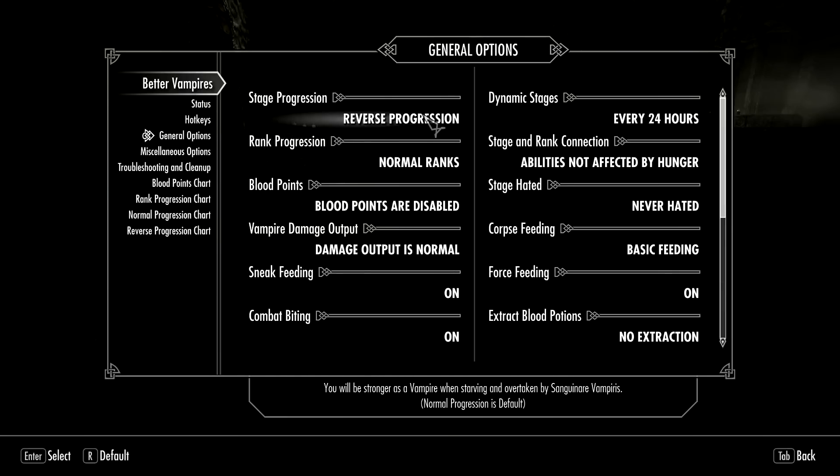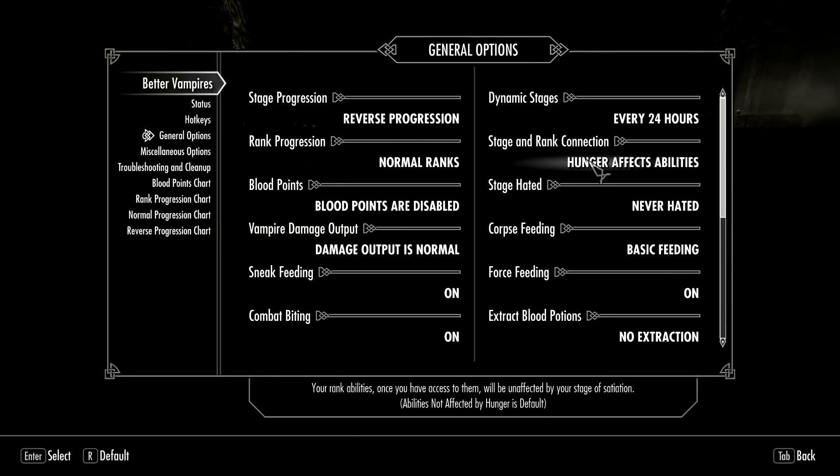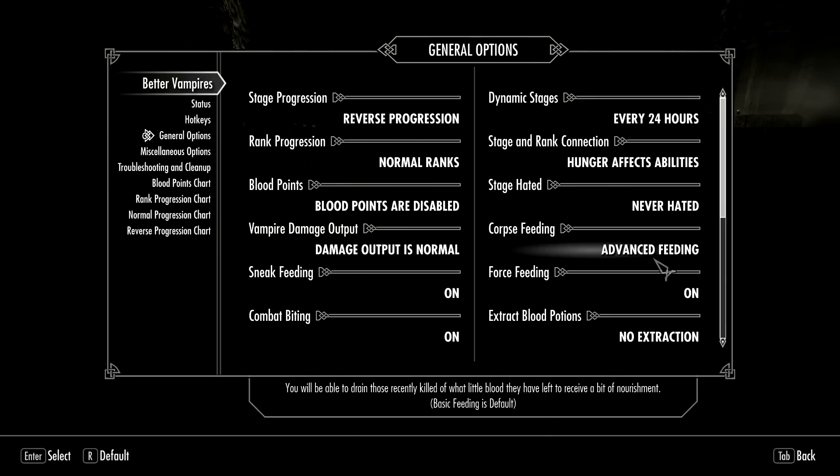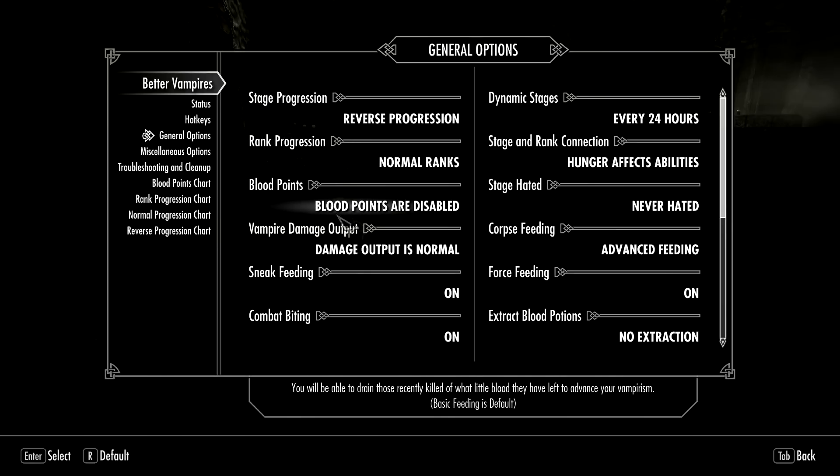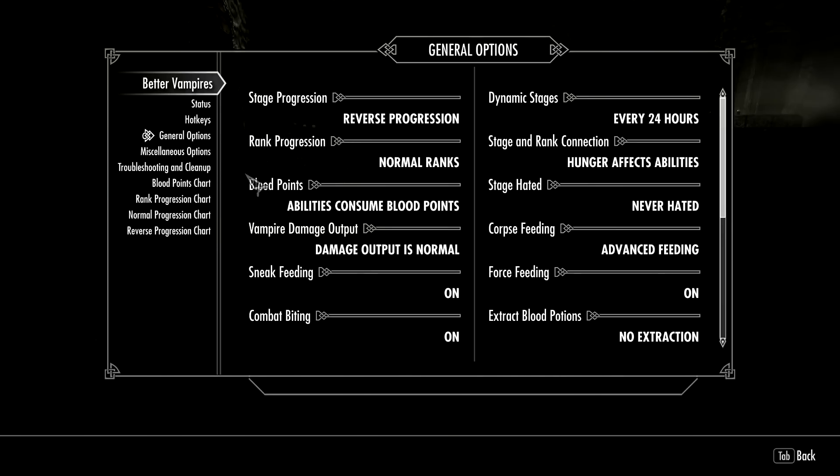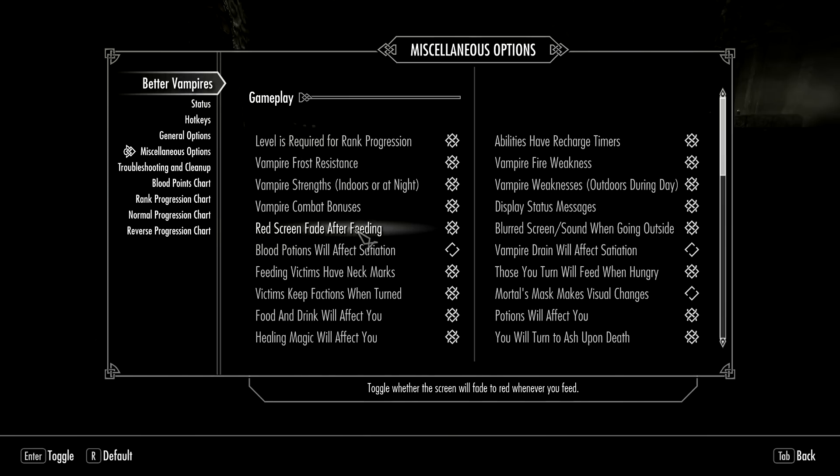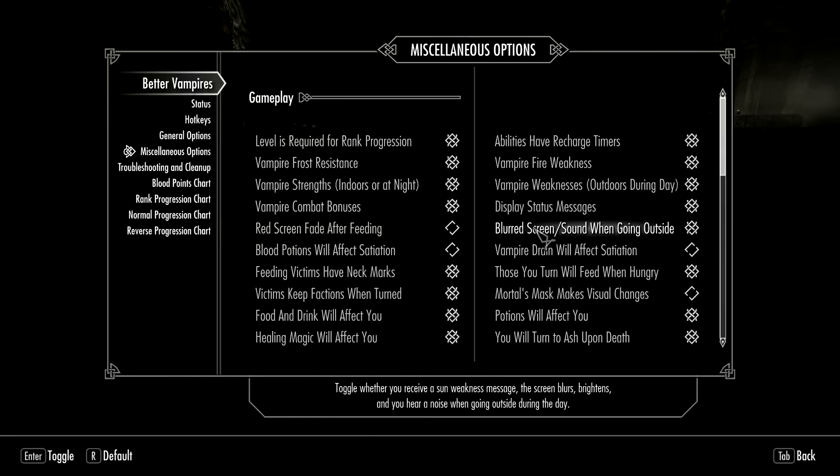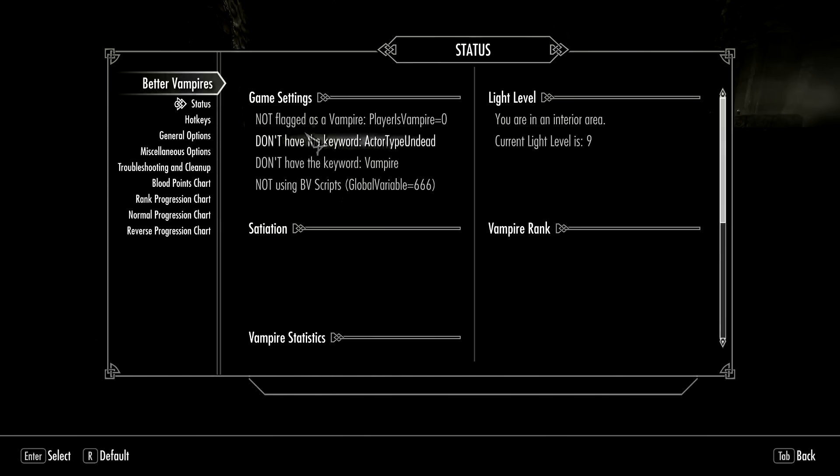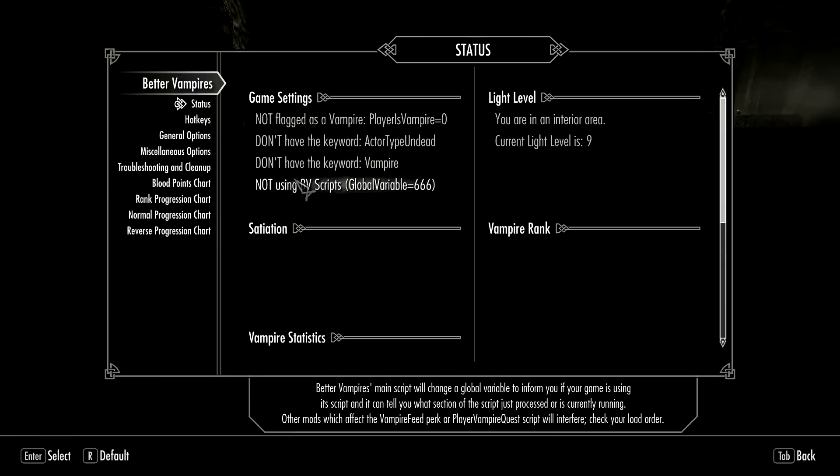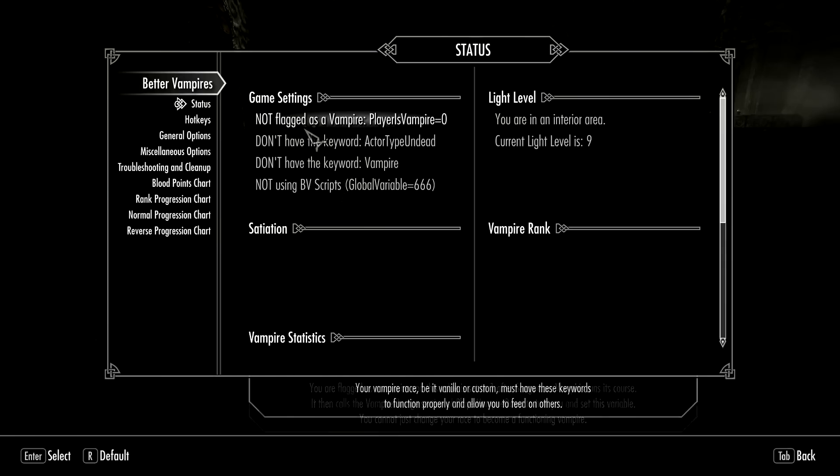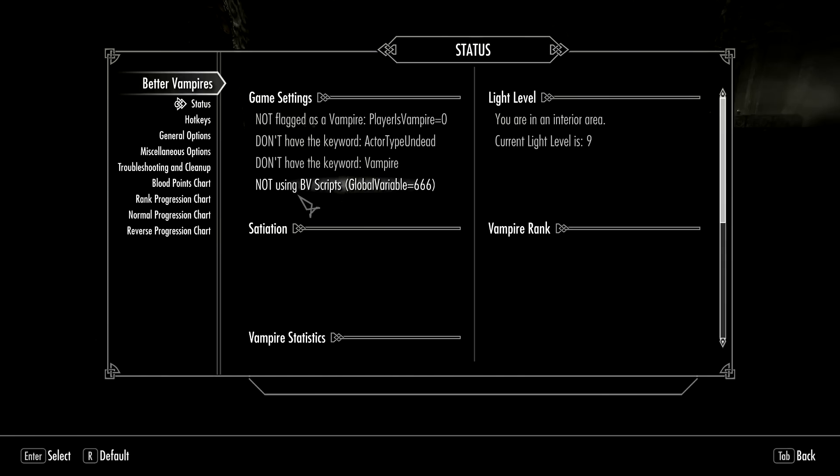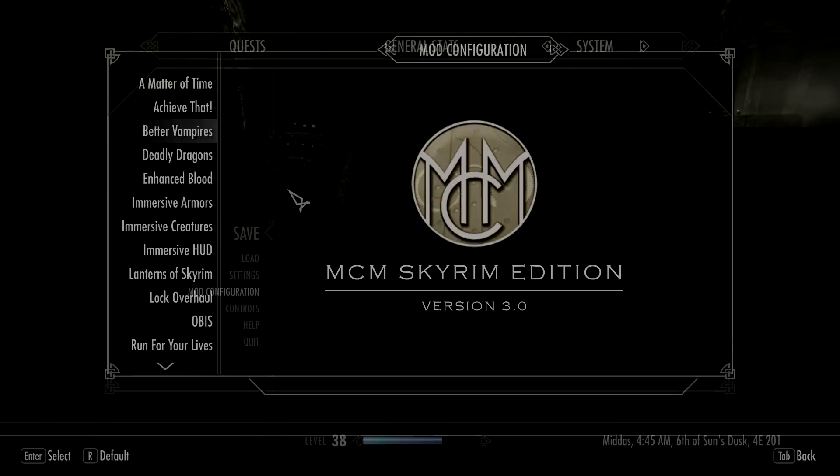I'm going to go to Hotkeys - I like to have my status key set. General options - I usually play in Reverse and I like to have Advanced Feeding off corpses so it'll affect your satiation. I really like using Blood Points and don't like the red screen and don't like the blurred screen. Just to show you before we start though, I'm going to go to Status and you can see that none of these are currently set up - I'm not a vampire, I still have Sanguinar Vampiris though.